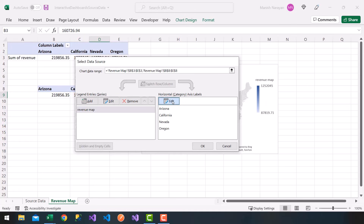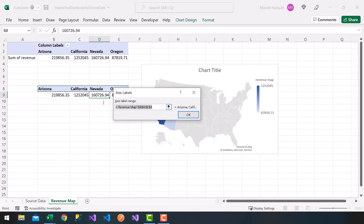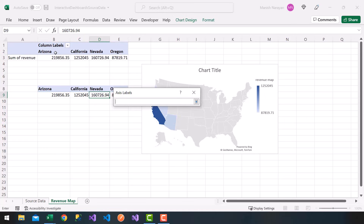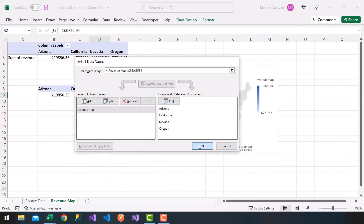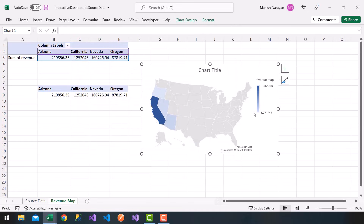For my axis labels I'm going to click Edit, remove the default, use the selector, and choose the states from inside my pivot table — not the pasted data below, but inside the pivot table itself. Click Enter, click OK, and finally click OK. Now our map is tied to the pivot table.